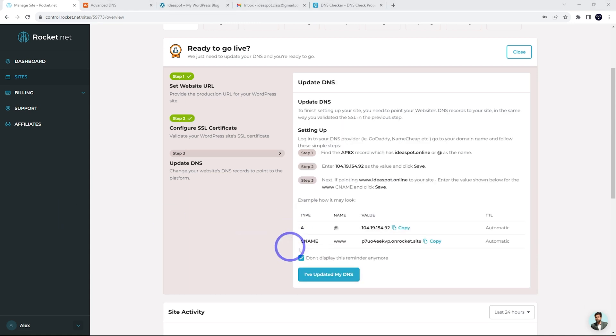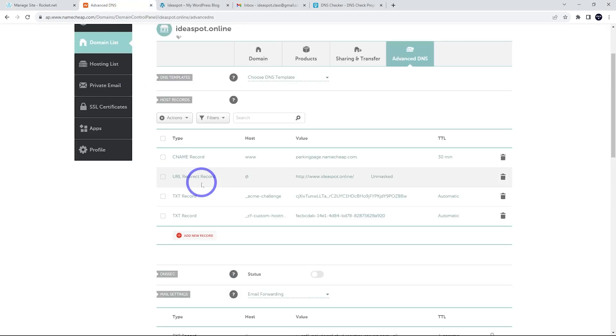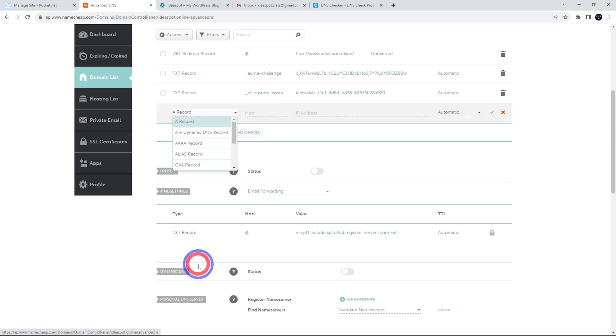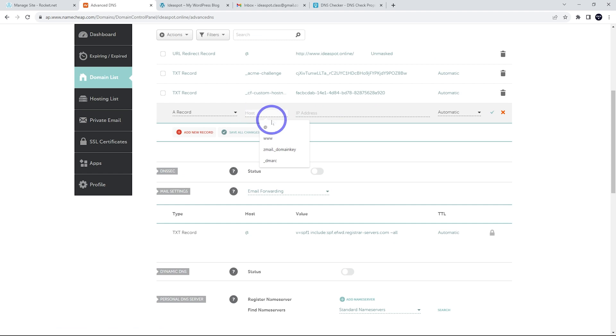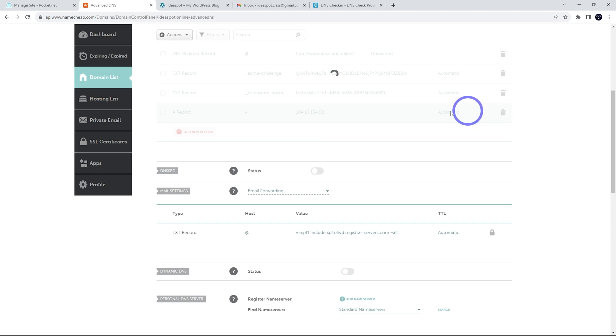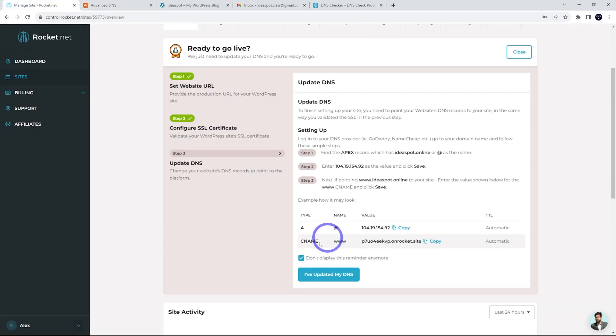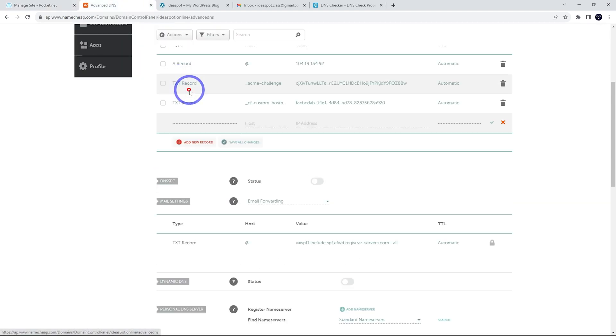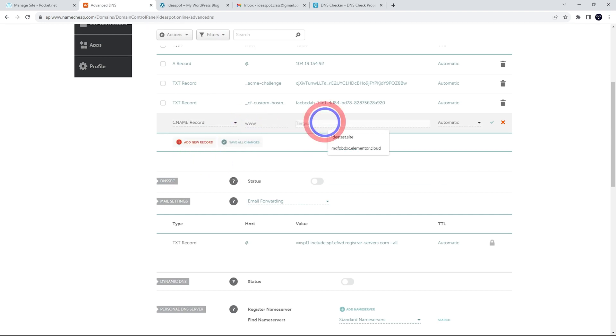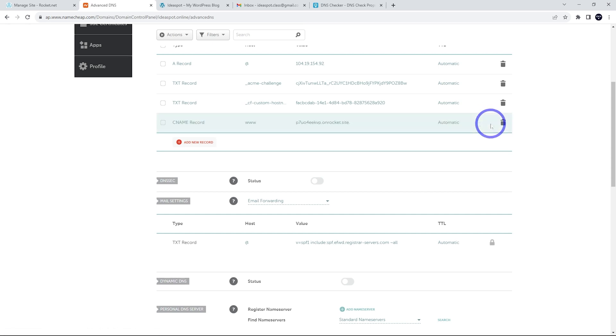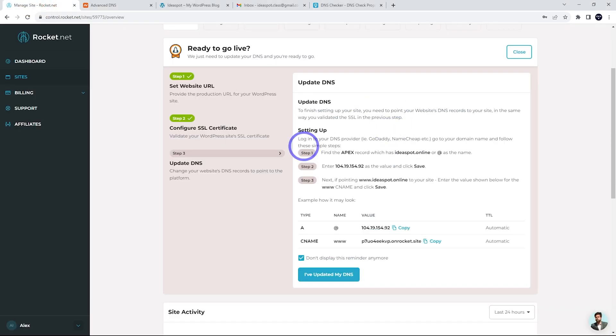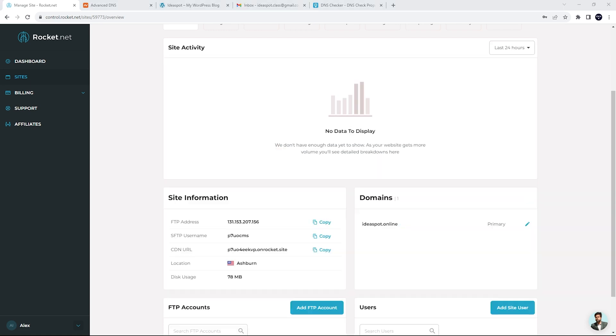And now we just have to set our A record and our CNAME record. So that should be pretty straightforward. Let's copy this one. Our A record. I am in Namecheap again here. Let's set our A record. So let's add that one. A record. That was at A record. And our IP address there. And the other one was the CNAME for www is our temporary domain there. So let's do that one. So that was CNAME or www. It's there. Looks good. So there we've got our A record, our CNAME record, and our couple of text records we did earlier. And that looks like I'm all finished here. So I can go ahead and click. I've updated my DNS.